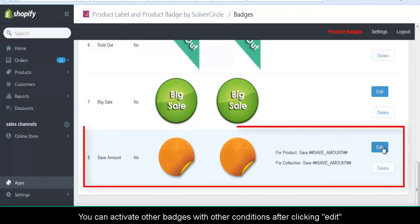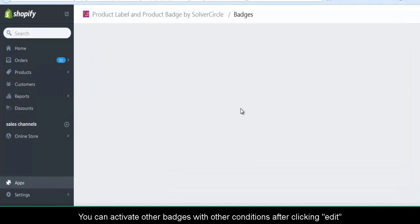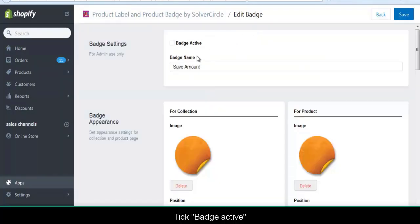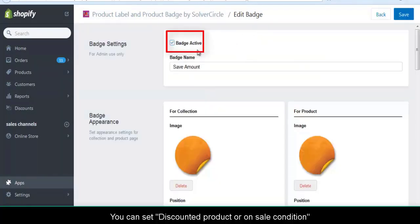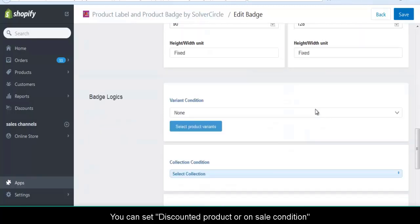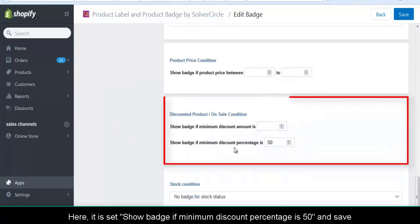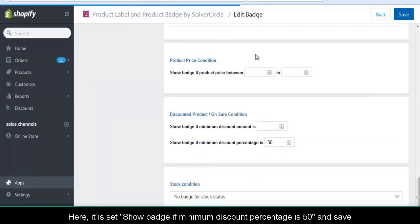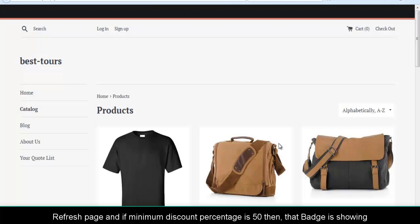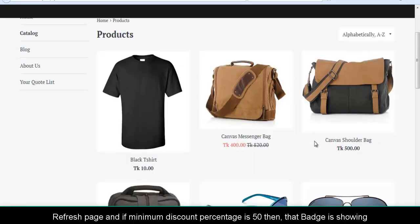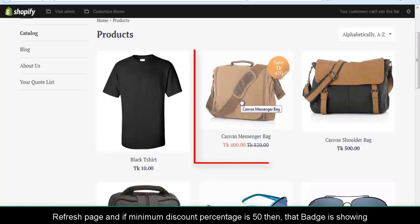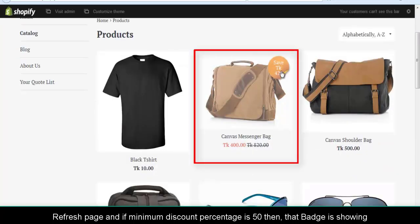You can activate other badges with other conditions after clicking Edit. Tick Badge Activate. You can set a discounted product or on-sale condition. Here it is set to show badge if minimum discount percentage is 50, and save. Refresh the page, and if the minimum discount percentage is 50, then that badge is showing.